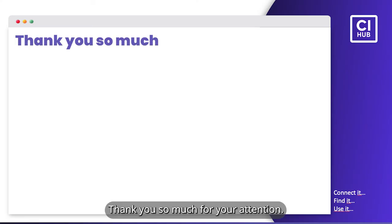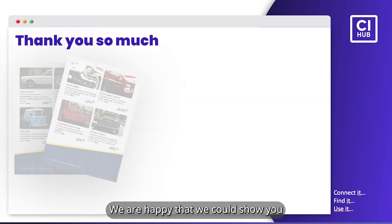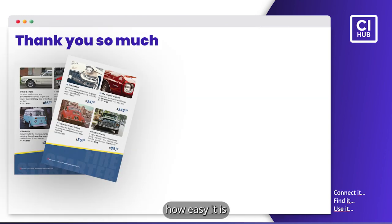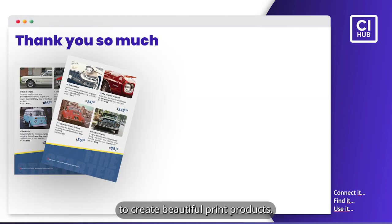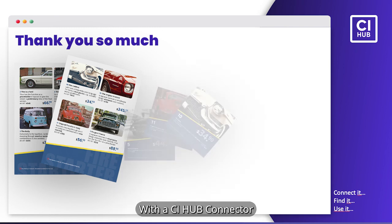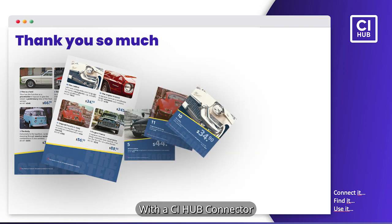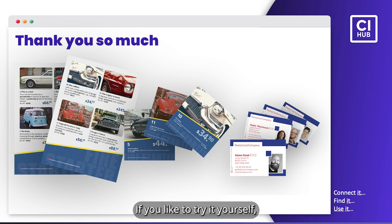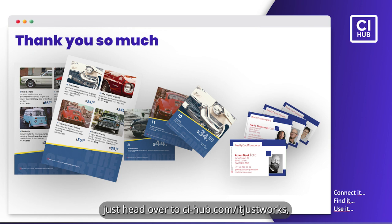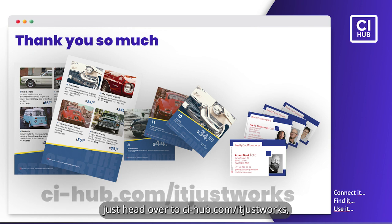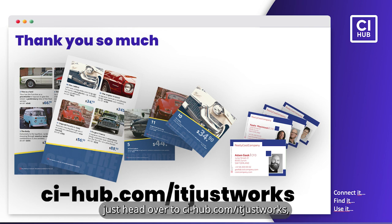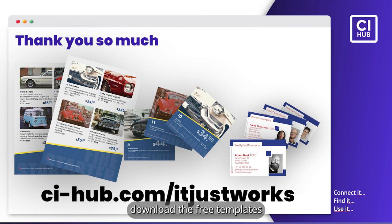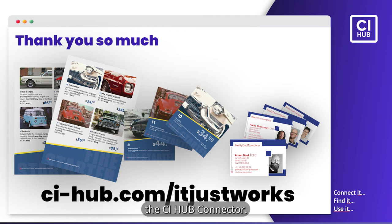Thank you so much for your attention. We are happy that we could show you how easy it is to create beautiful print products with the CI Hub connector and Adobe InDesign. If you'd like to try it yourself, just head over to ci-hub.com/itjustworks. Download the free templates and start working with the CI Hub connector.